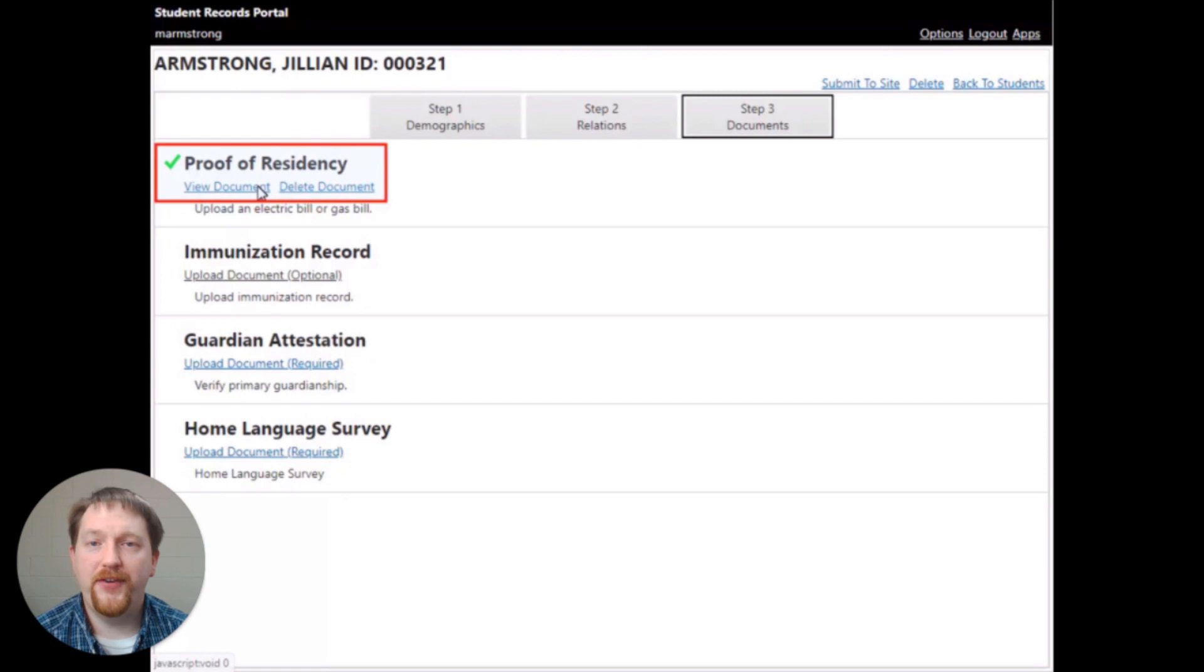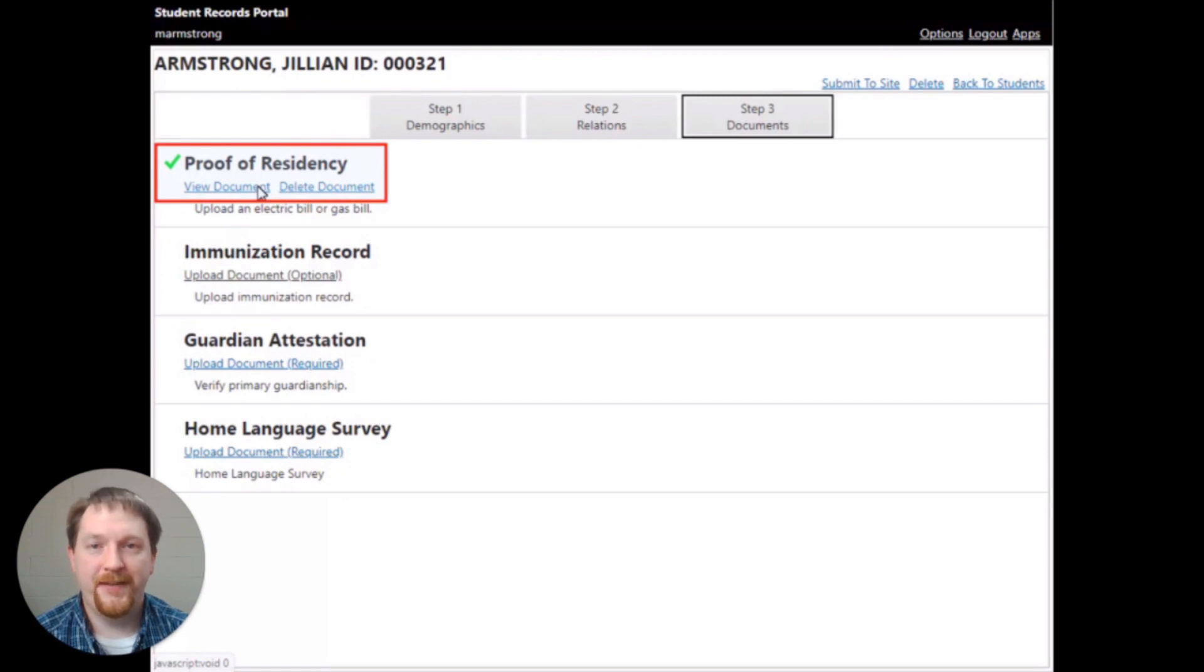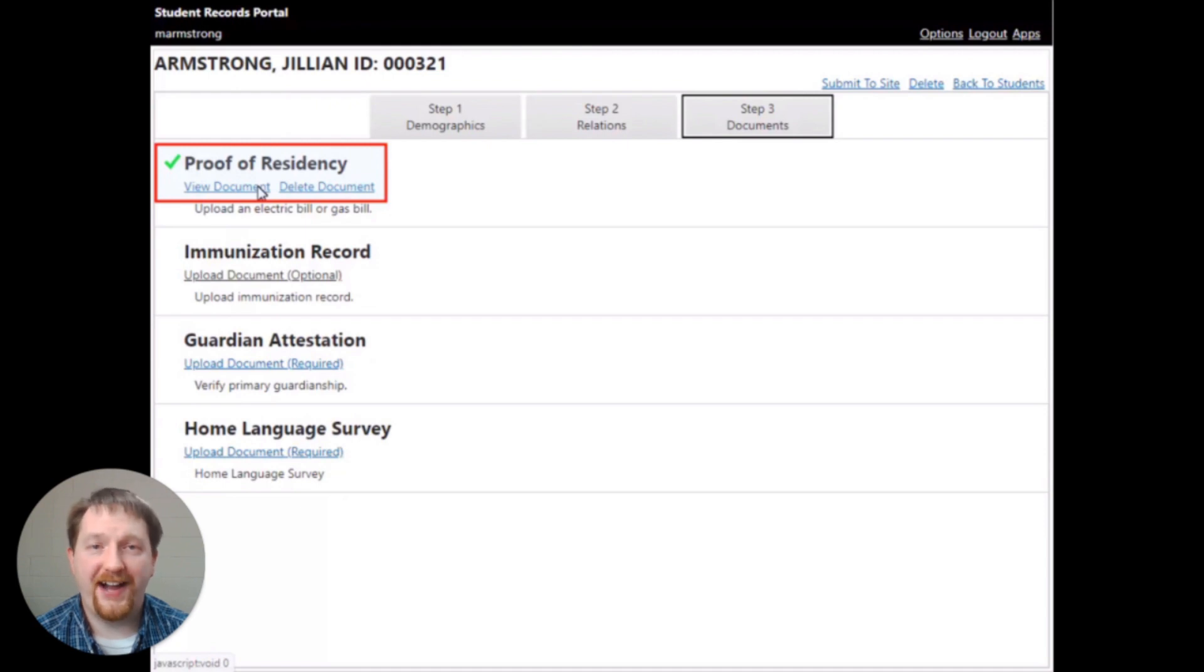If you need to view or delete the document, use the links below the title. You're going to complete all the required forms and documents to complete this enrollment record.